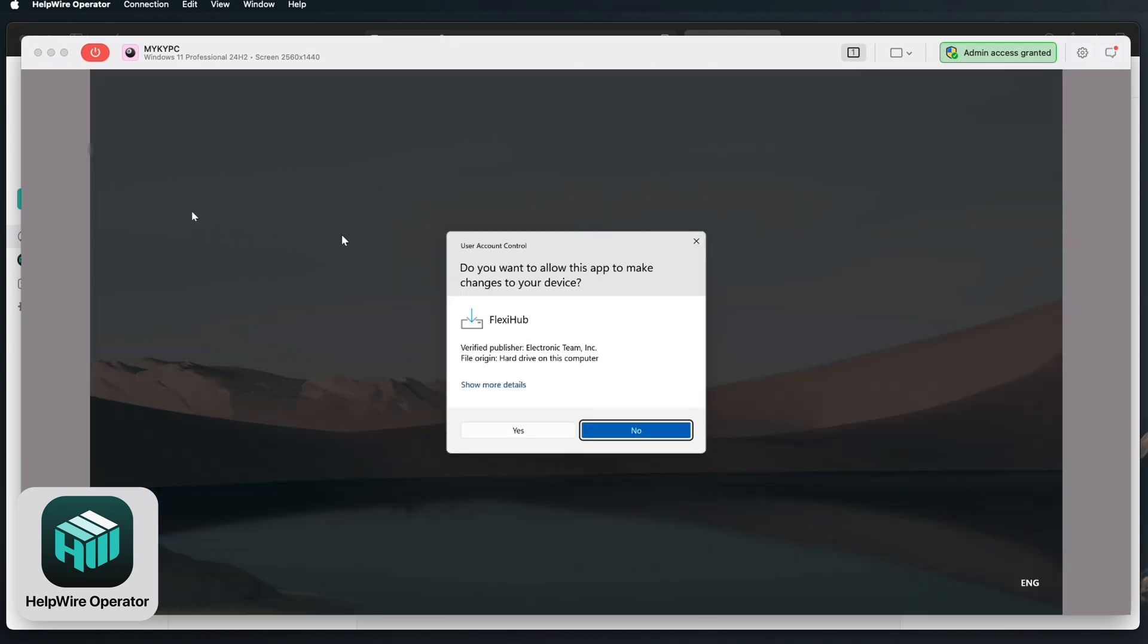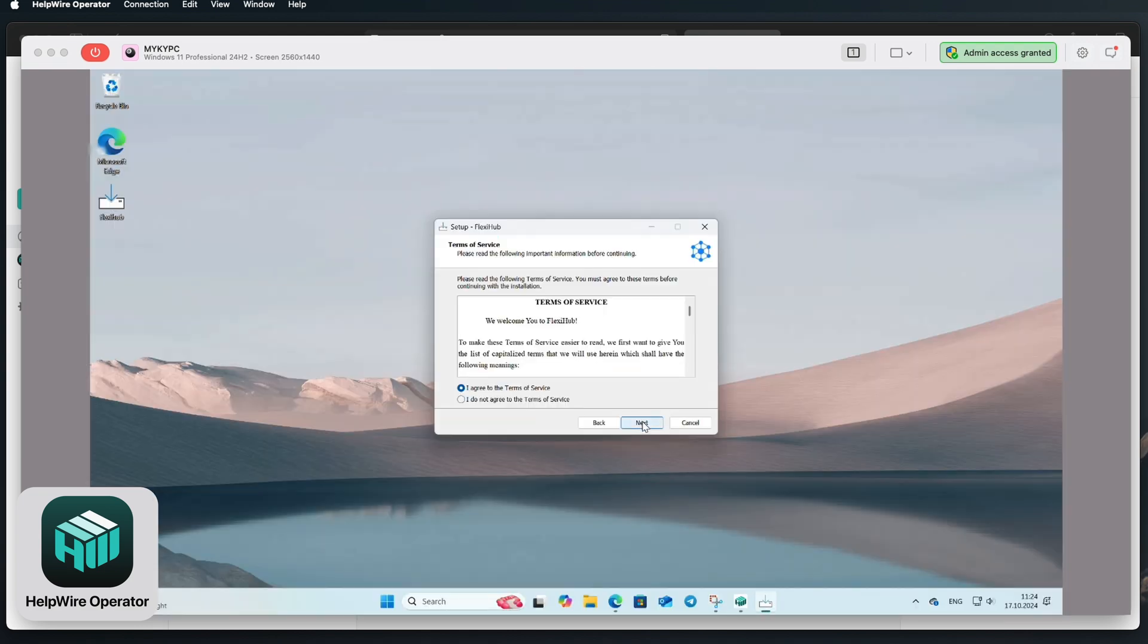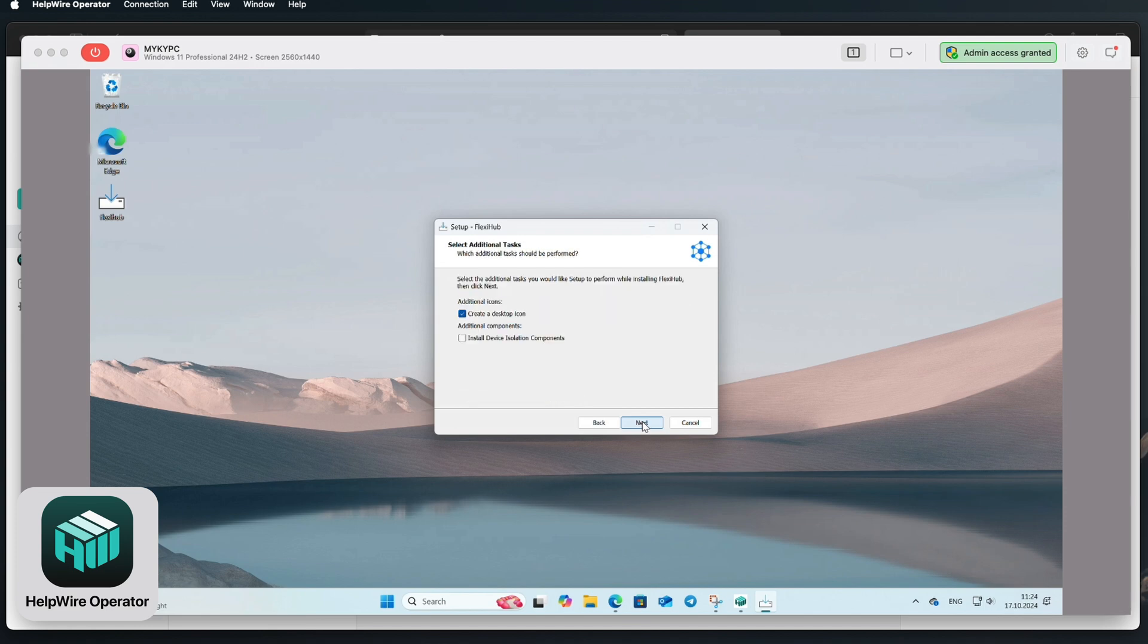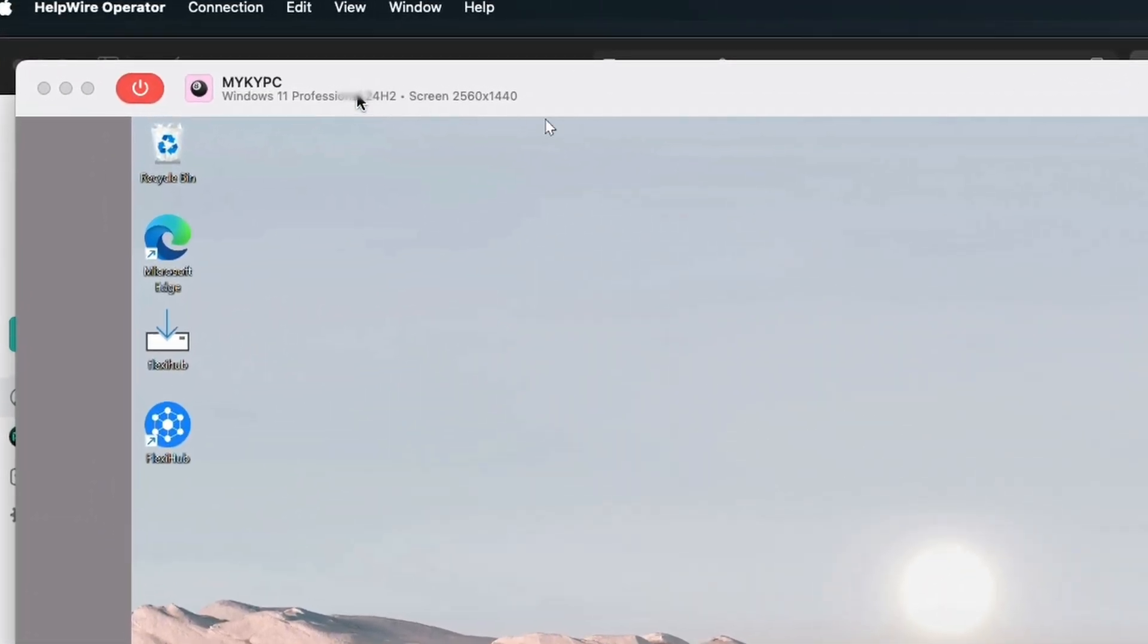After completing the installation, verify that the software functions correctly. Once confirmed, simply disconnect from the remote session and that's it.